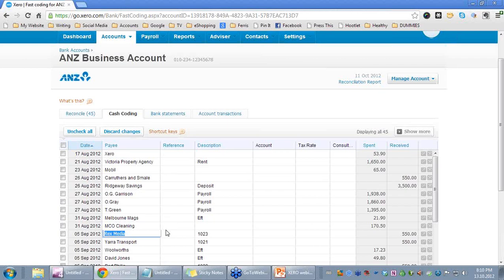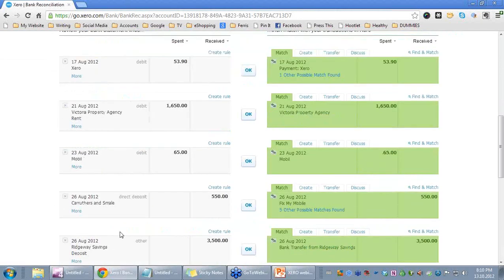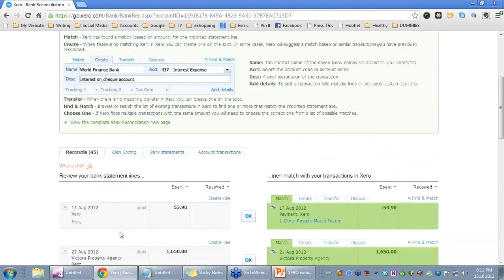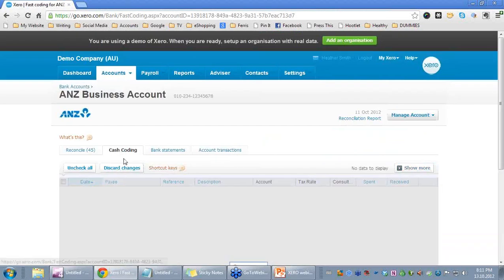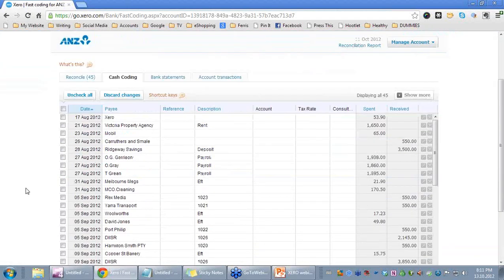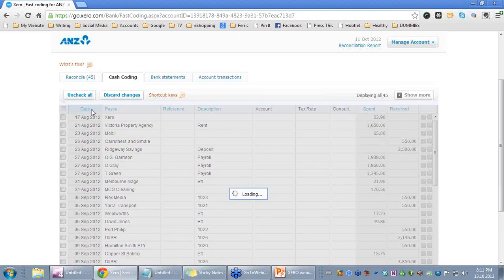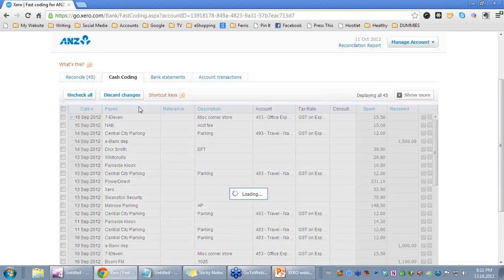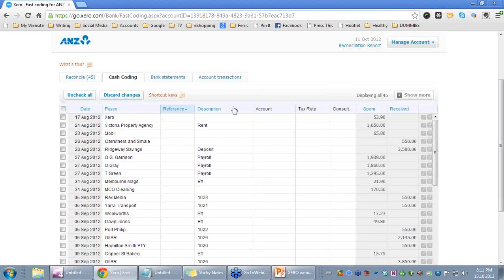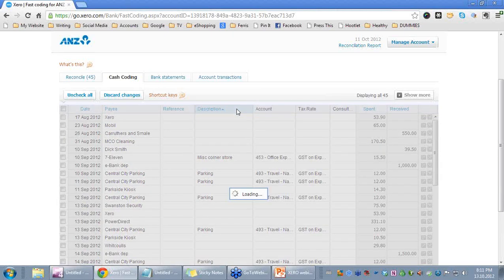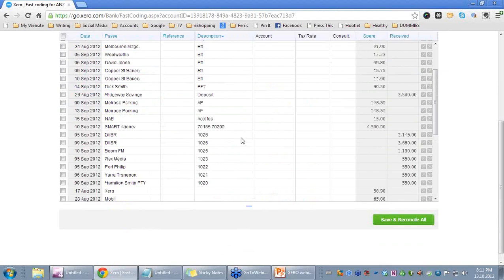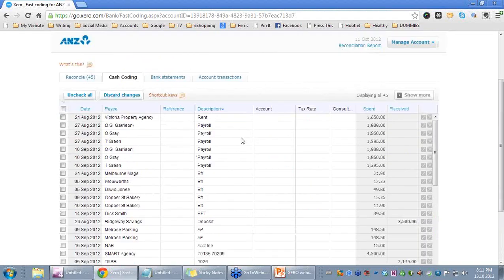So what we have here are the transactions. From the very first screen, you have all the transactions that have actually fed in from the bank statement — they may have fed in or they may be imported. We have the opportunity to put further information in here. I also want to highlight that each column I can sort. You can see there, for the description column, that quickly allowed me to sort in a certain order.